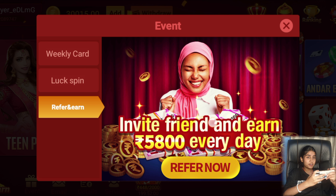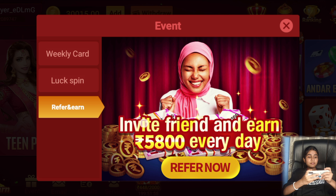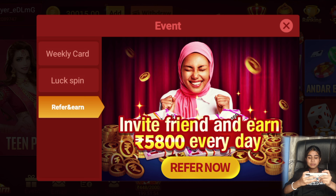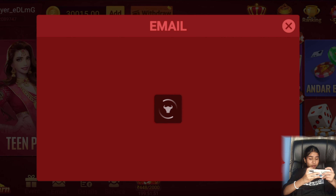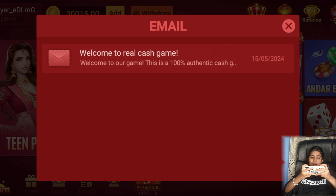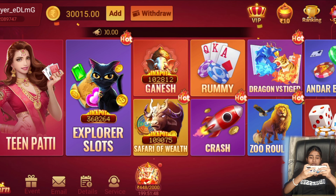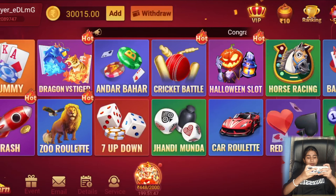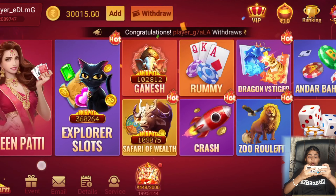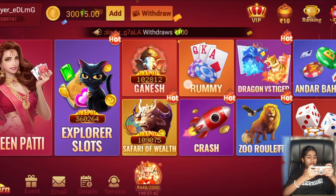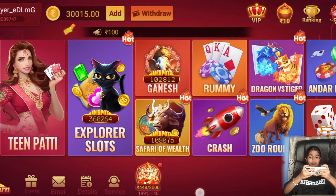You can check your emails and see many types of games here. For example: 3 Patti, Explorer Sorts, Rummy, Dragon vs Tiger, Crash — so many types. You can enter your favorite game.